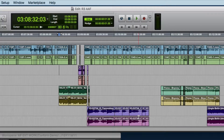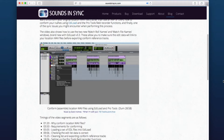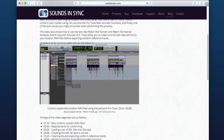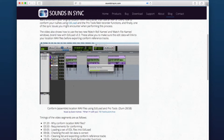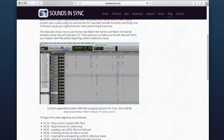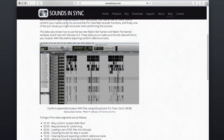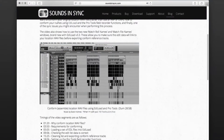But before we dive in, if you haven't seen it already, check out the full demonstration of why and how you can conform your location WAV files with EdiLoad and the Pro Tools field recorder workflow by clicking this link.